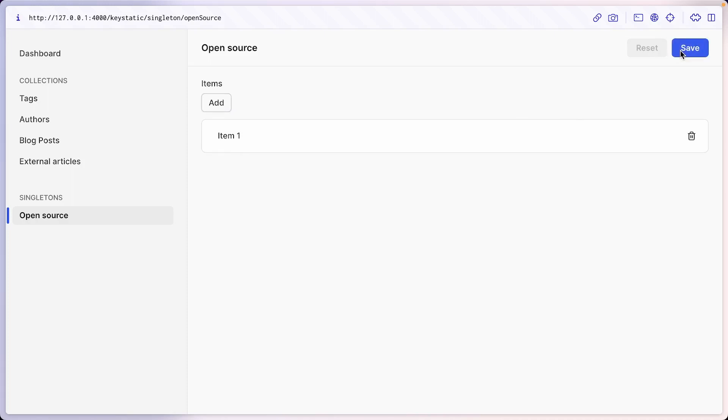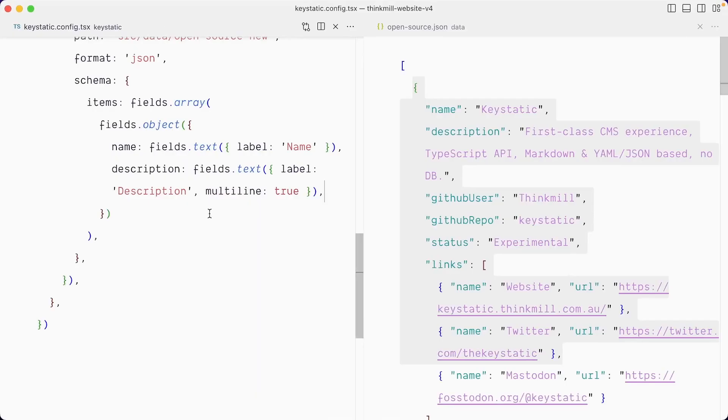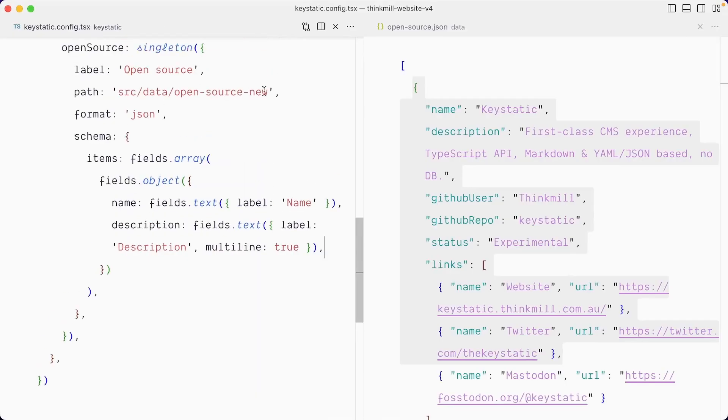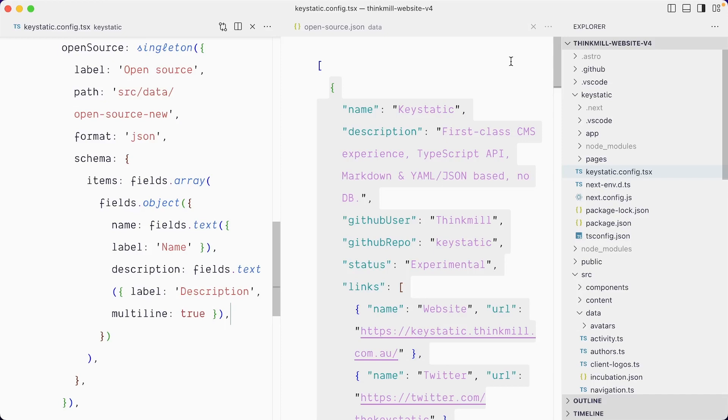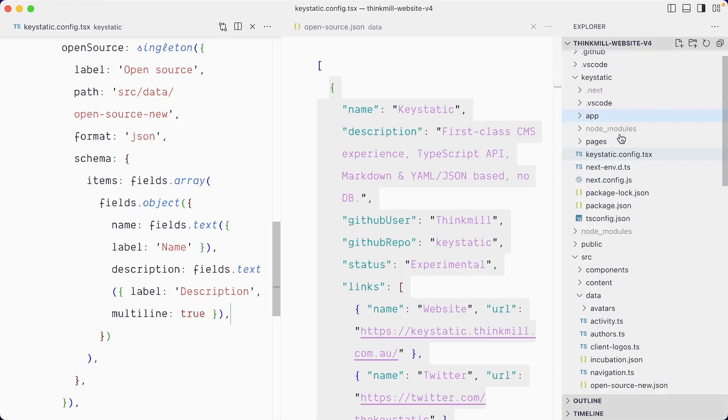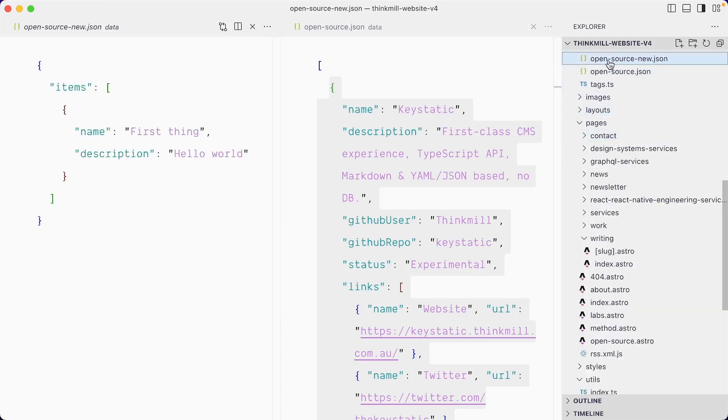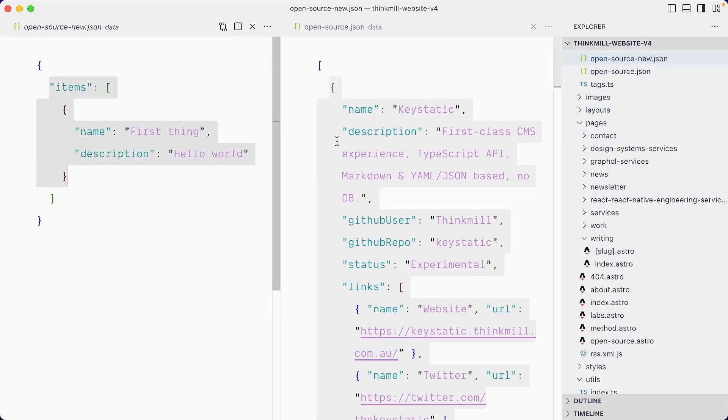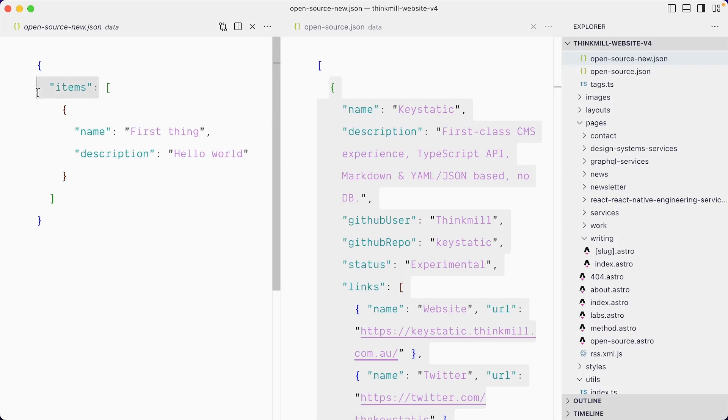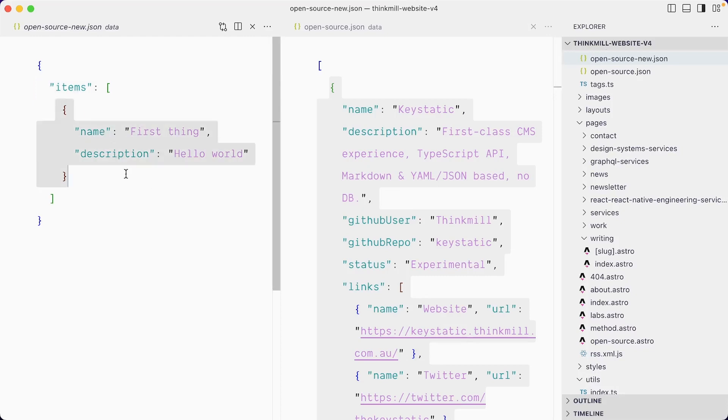And remember, we've set the path to open source dash new. So if I open the project tree, I should find a new file called open source dash new. And it's our array of items, which is the start of it. You can see that we have this top level items key that is not present here, but we'll work around with that.